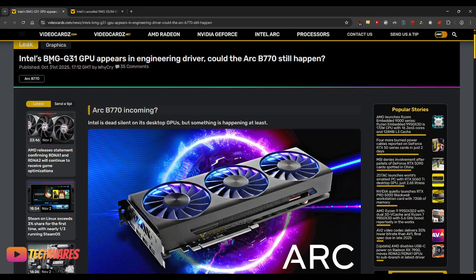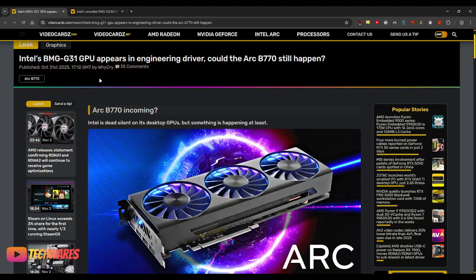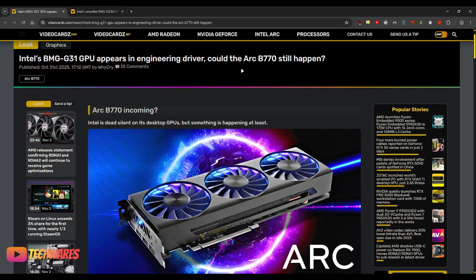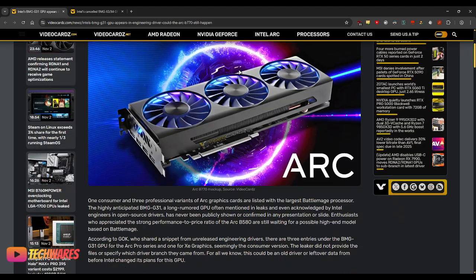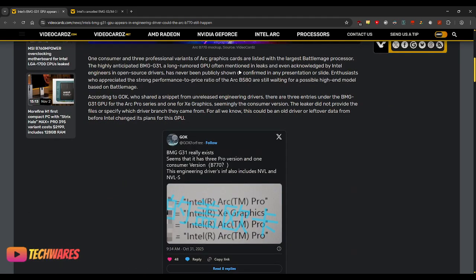And it is based on the BMG-G31 GPU. B-series Battlemage. Is it still happening? I believe so, I think it is. This article from VideoCards reports on the news that somebody leaked via X that BMG-G31 really exists.